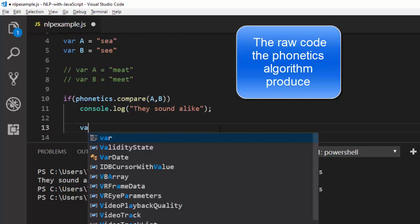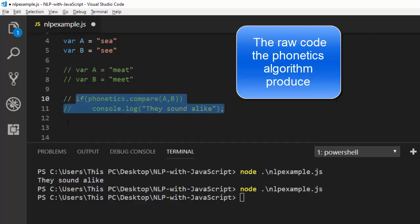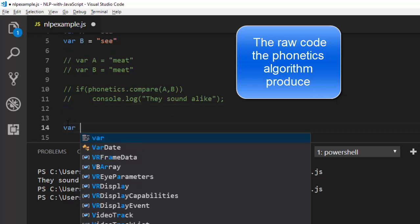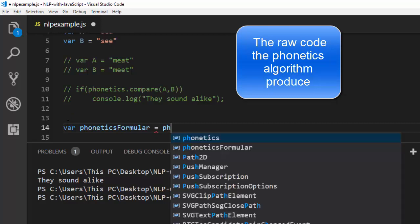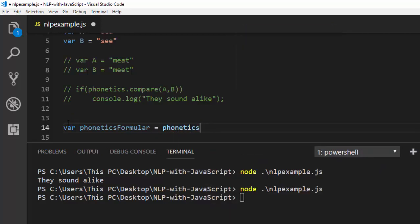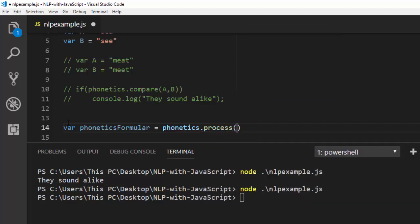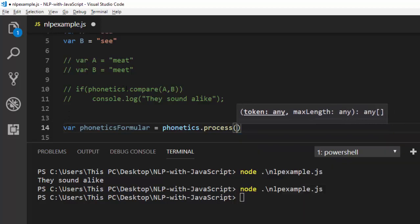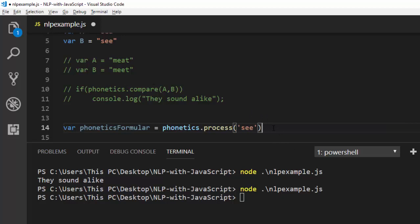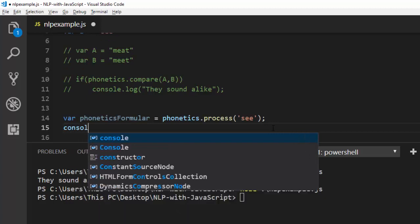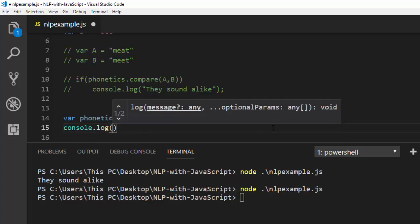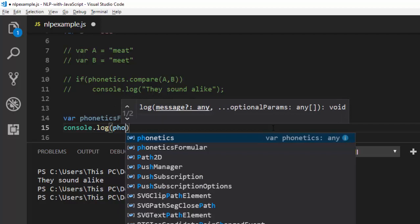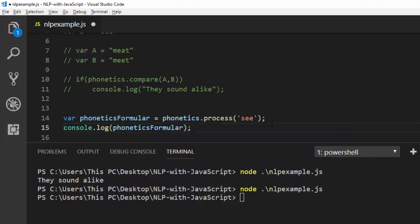Let me comment this one out. Var phoneticsFormula is going to go with our phonetics from above dot process. With the process method, it will process whatever word that is. So the word we're searching for is 'sea'. We want to see how it processes it, which is used to compare. Let's console.log our phoneticsFormula.